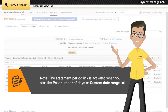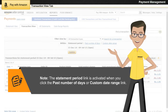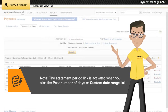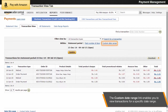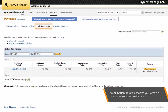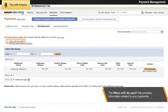Note: the statement period link is activated when you click the past number of days or custom date range link. The Custom Date Range link enables you to view transactions for a specific date range. The All Statements tab enables you to view a summary of your past settlements for a particular period. The When Will I Be Paid link provides information related to your payments.